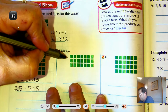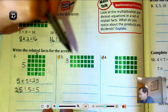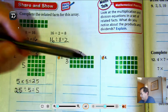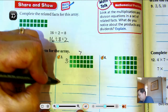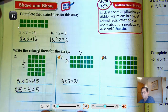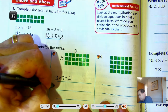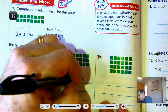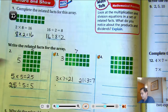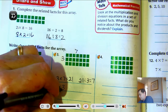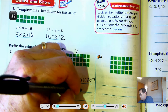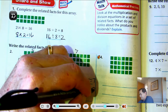Number 3: we have 3 rows of 7 — 7, 14, 21. So 3 times 7 equals 21, 21 divided by 3 equals 7, 7 times 3 equals 21, or 21 divided by 7 equals 3.